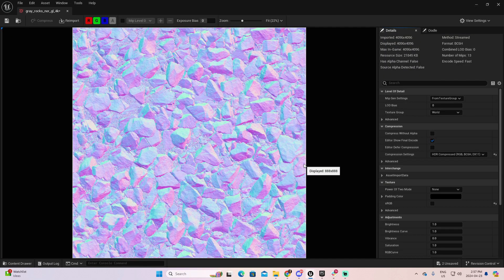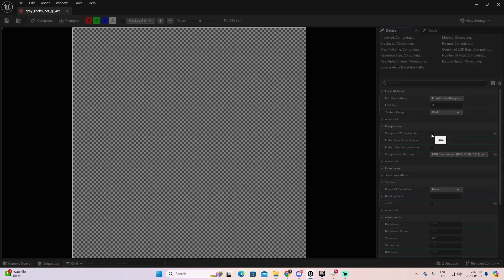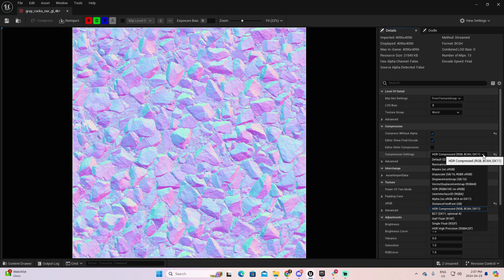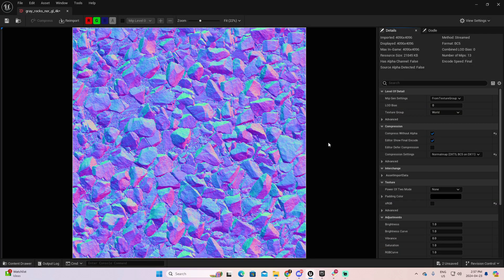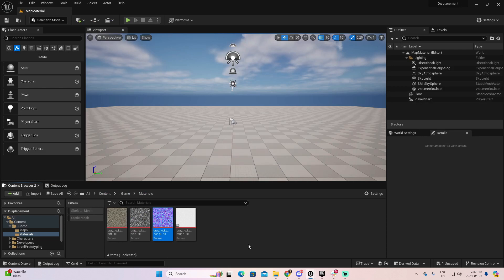And now, let's go to the normal material. Again, we have Has Alpha Channels False. So, I can compress without Alpha. And then select the normal map. Perfect. Save and close.